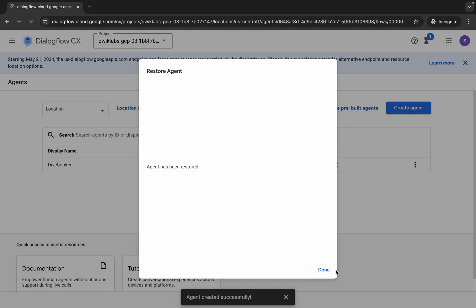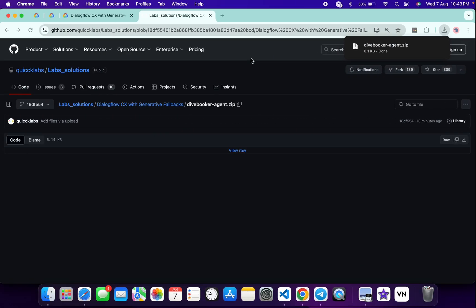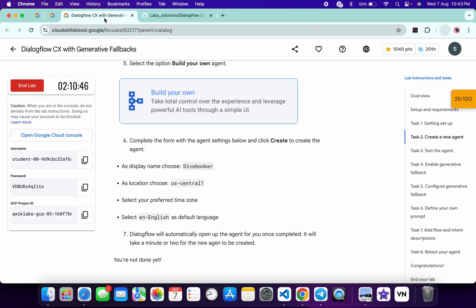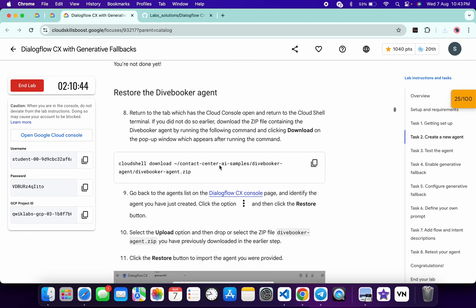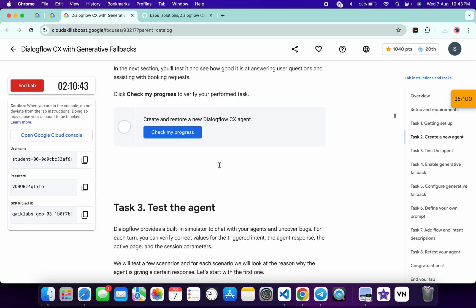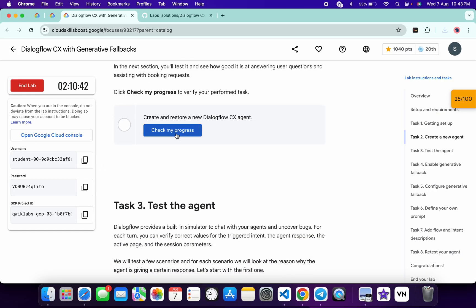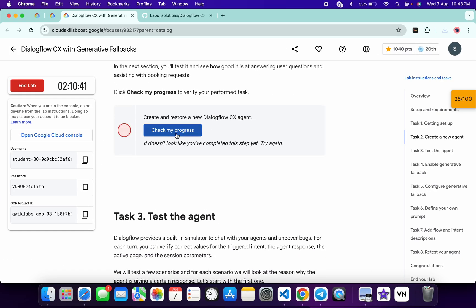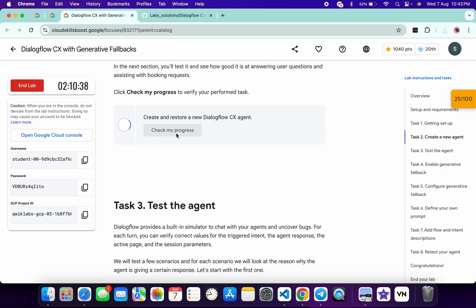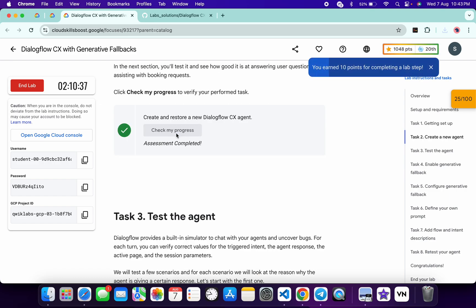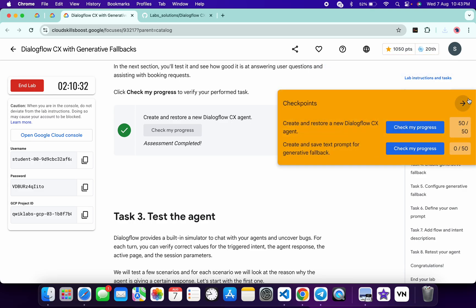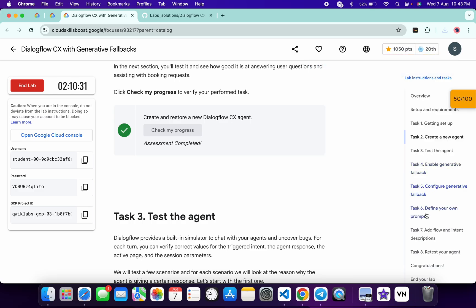Once it's done, come back to the lab instructions and click on 'Check My Progress' — you will get a score without any issue. If the score is not updated for this particular task, no need to worry. Just wait for a couple of seconds and you will get the full score on this lab without any issue.